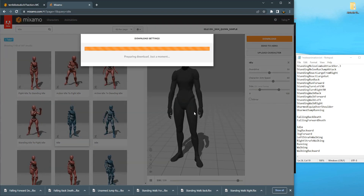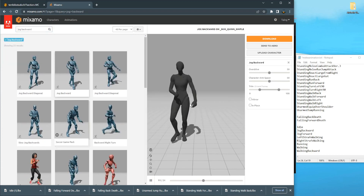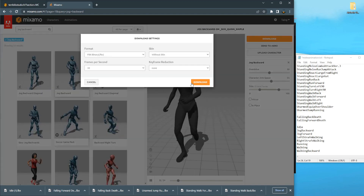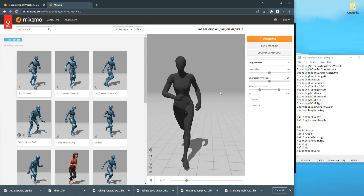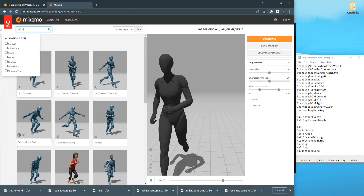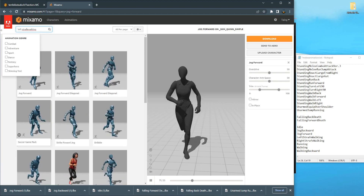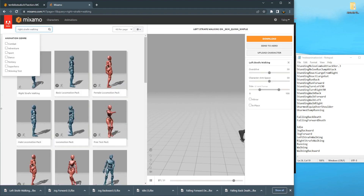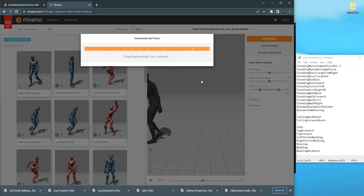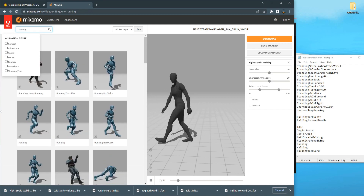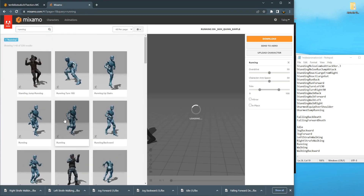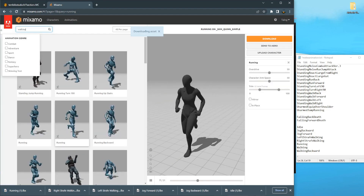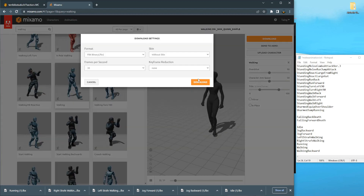Download it. Search for Jog Backwards - add a little bit of space for the hand and download it. Then Jog Forward - download. Left Strafe Walking - needs some space. Right Strafe Walking. Running - find the running animation that's suitable for our character. I think this one looks good. Walking. Backward. Now we have finished downloading all our animations.